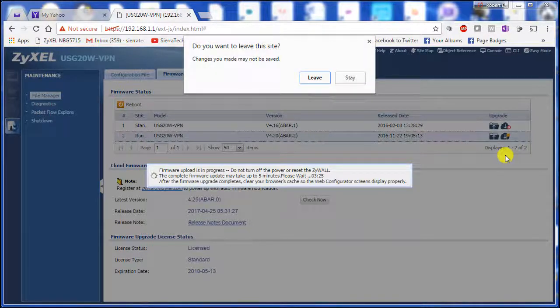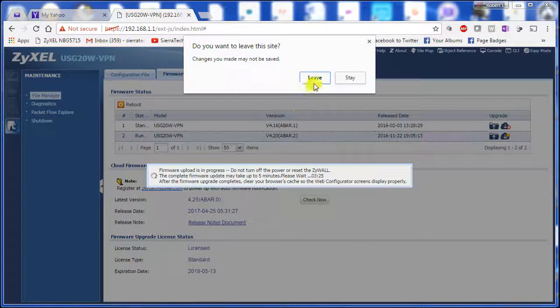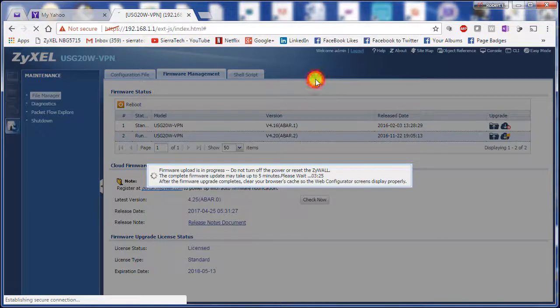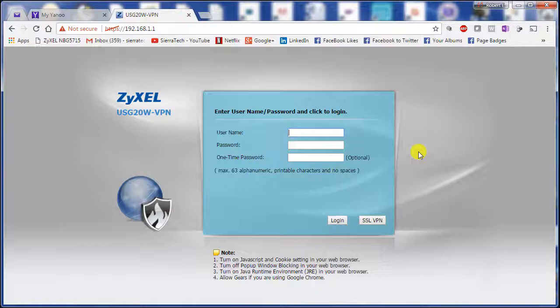We'll say yes. Okay, so that's one thing Zyxel has fixed is when the update is finished that it does want to leave the page and go back to the home screen.